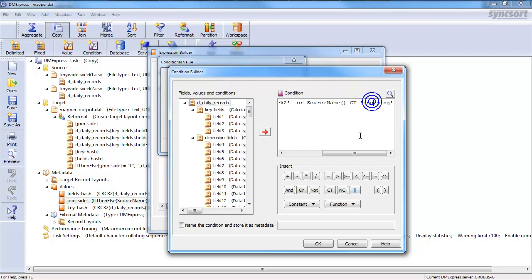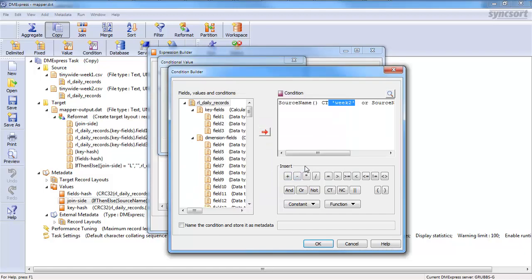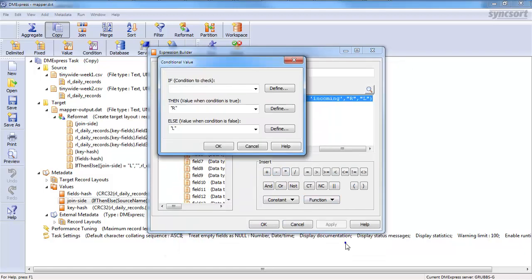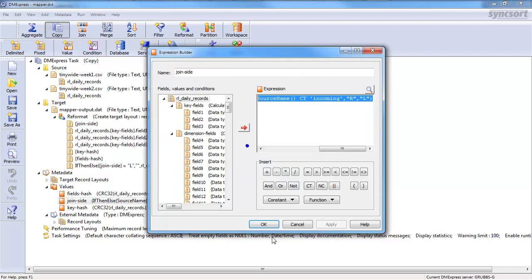So, join side is, I've got a conditional statement here that says, if the source name contains week two or source name contains incoming. So, in other words, if the word week two is actually in the file name somewhere, then output right, else output left, where it's R and L.